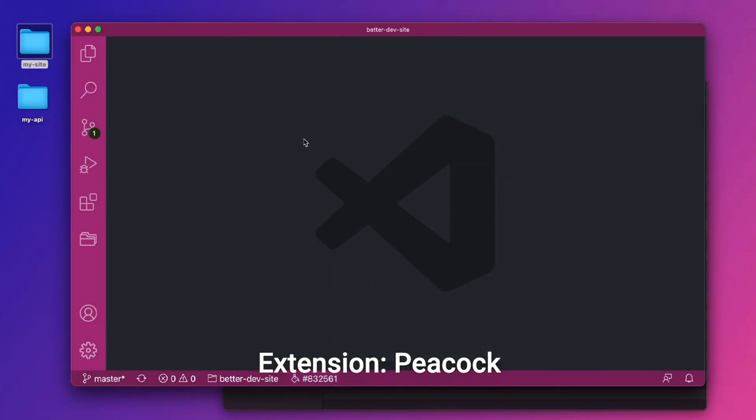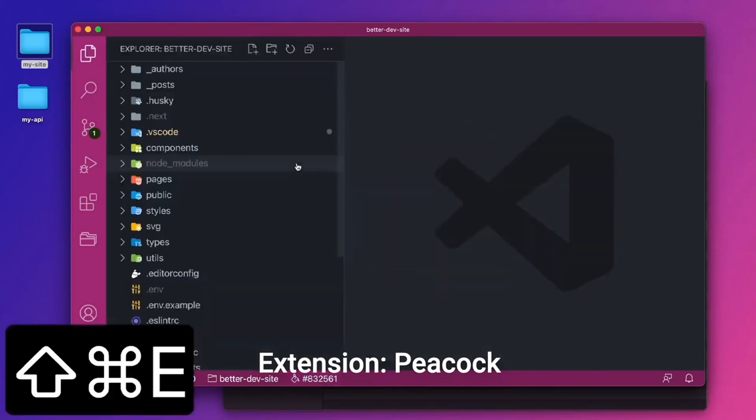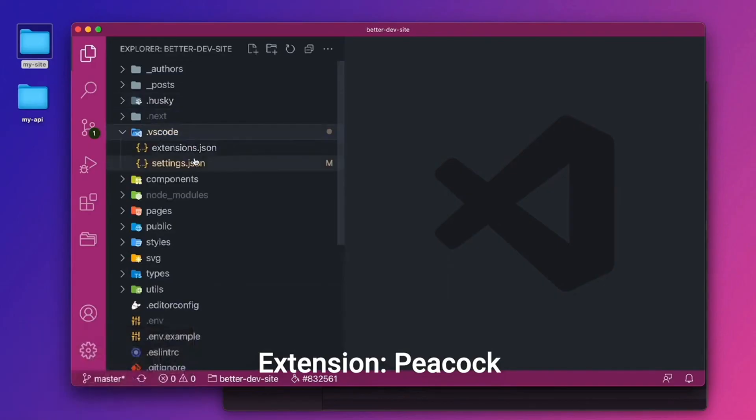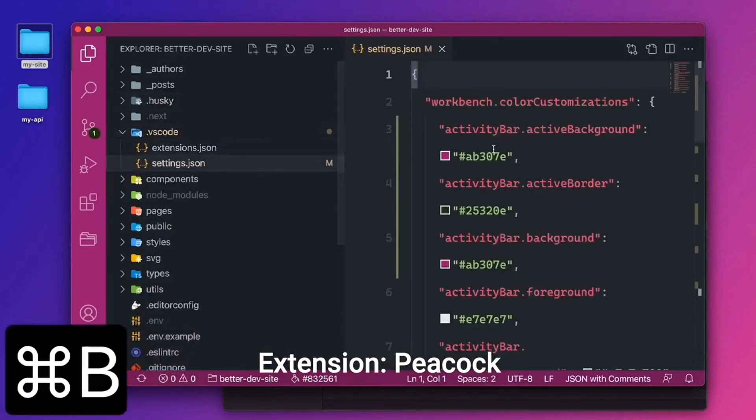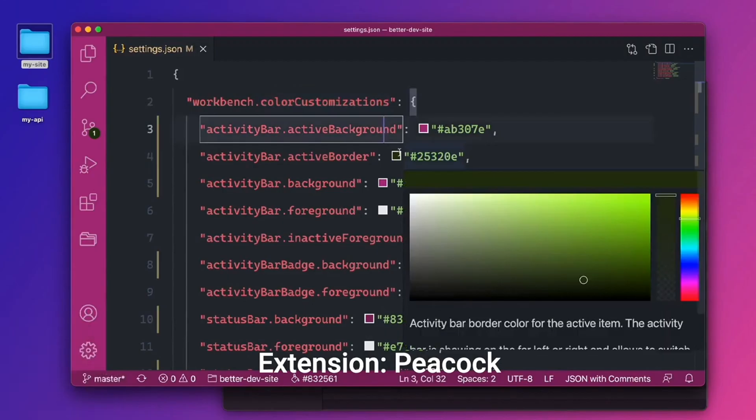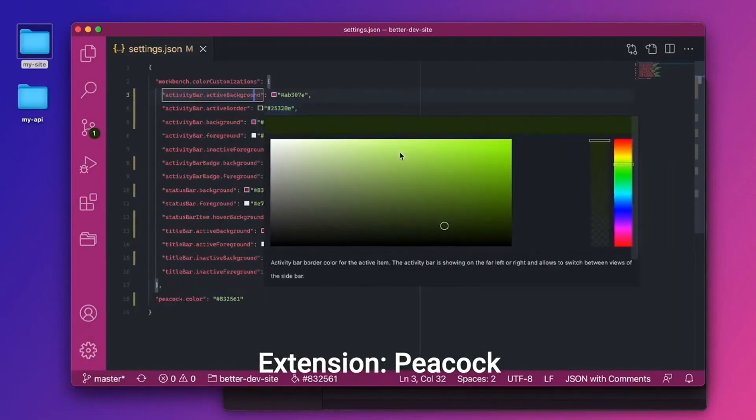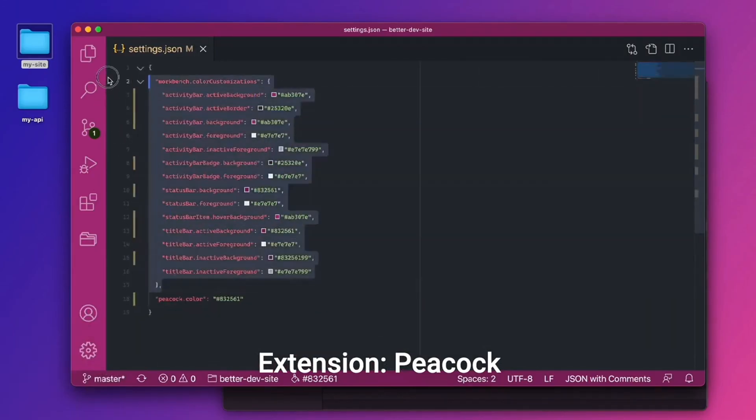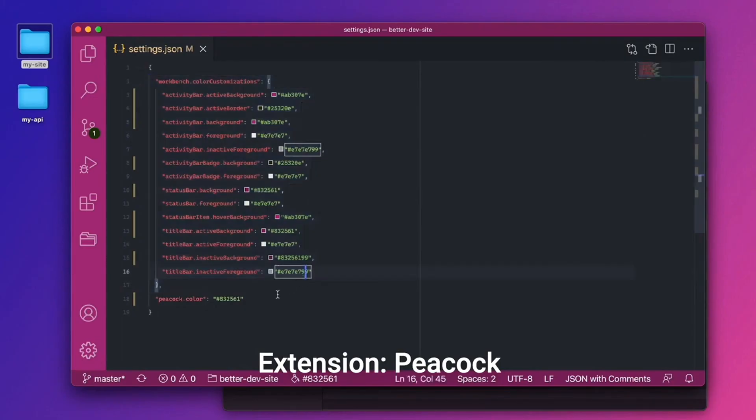And the way that Peacock works is it saves it into a .vscode folder under settings.json under color customizations. So Peacock is a tool that helps you create this object, but VS Code can read this object without needing the Peacock extension itself.